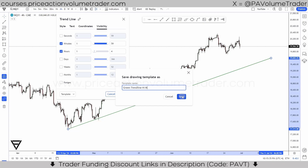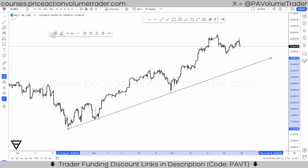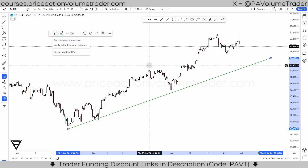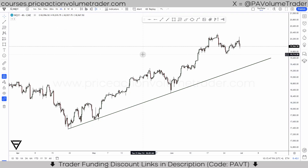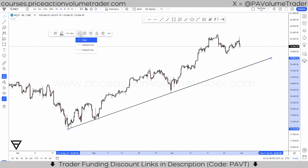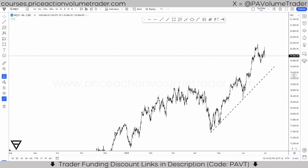I can even add the time frames — hour, minute — just so I know where it's going to show. I click save, and now if I click on a drawing and go to templates, it's going to show right there. Next time I can even make a dashed trend line like that.